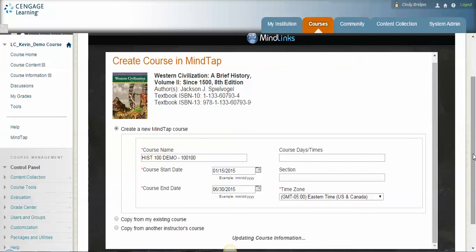Now again, for each section that you're teaching, you'll want to go into each section and go to partner content and go to commercial content and select the book, and then you'll want to create a course just like I've done.